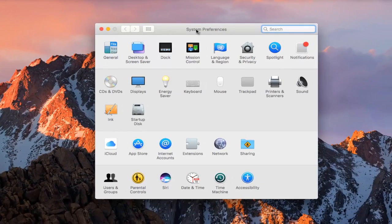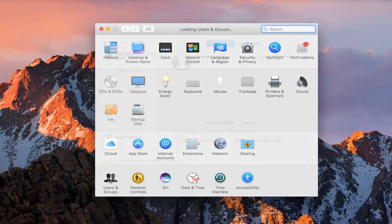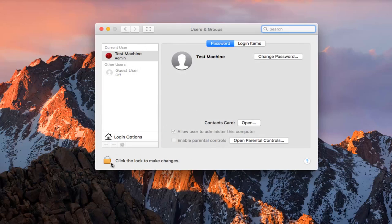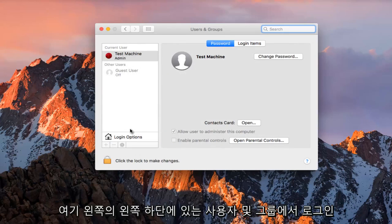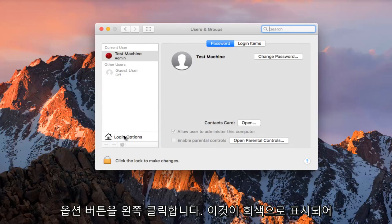Once we're in the System Preferences window, left click on Users and Groups on the bottom left. On the left side here, left click on the Login Options button.